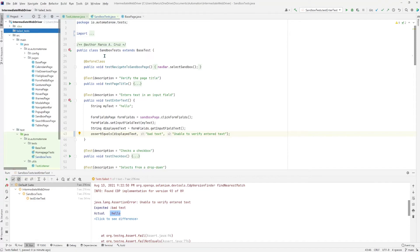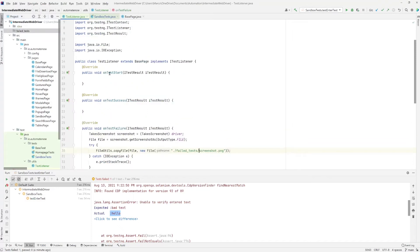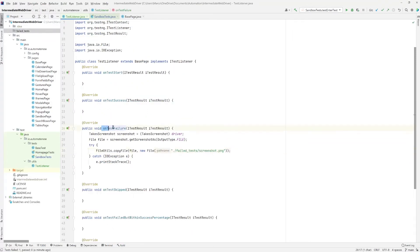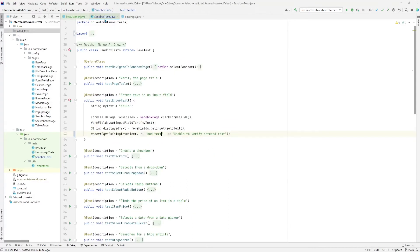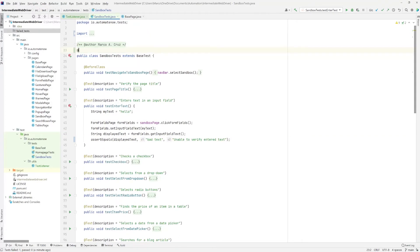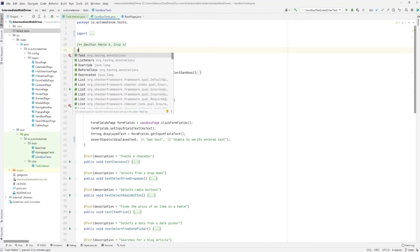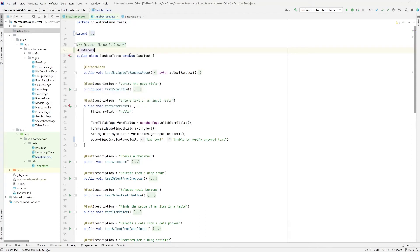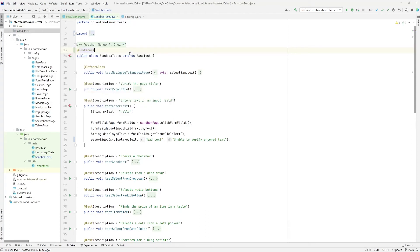The reason why that didn't happen is because we forgot to do one thing. We have set everything up over here saying that when a test fails to take a screenshot. However, in this class right here where our test is located, we need to add one line of code. At the top of the class name, we're going to say @Listeners. This one right here. This is coming from the TestNG annotations. So we're going to click that.